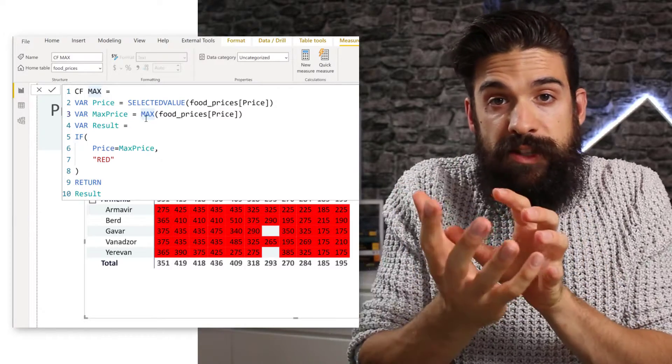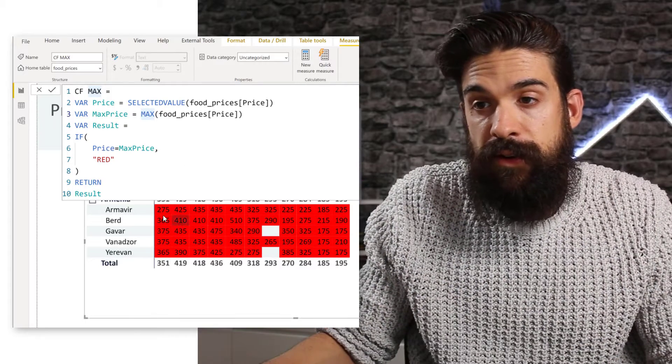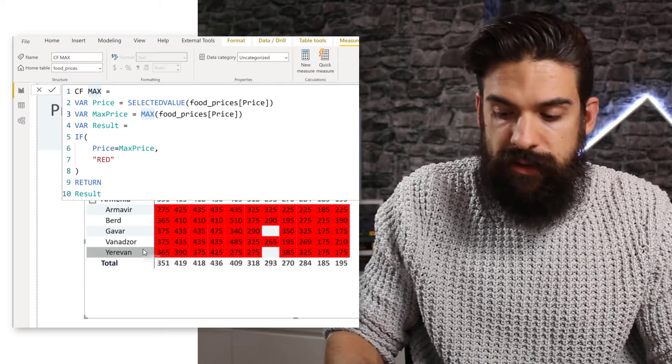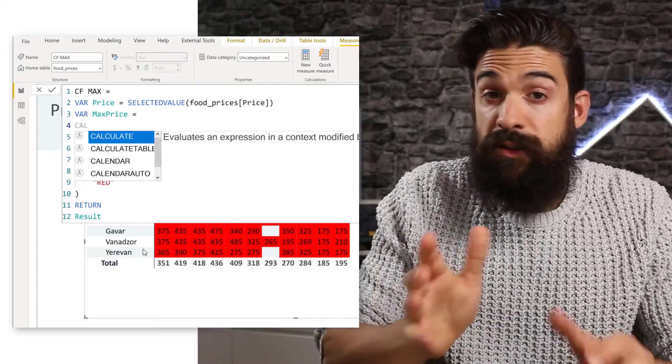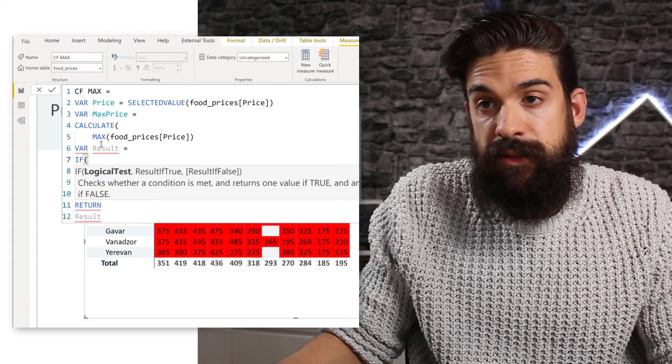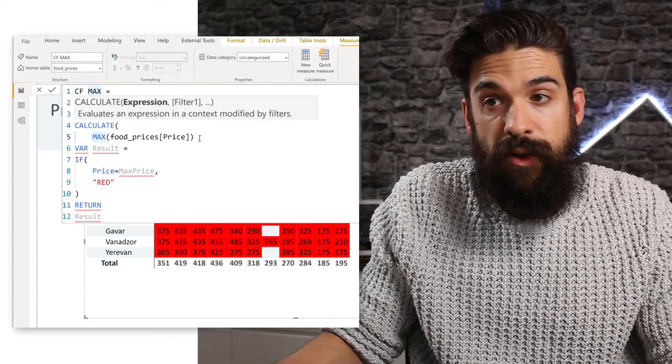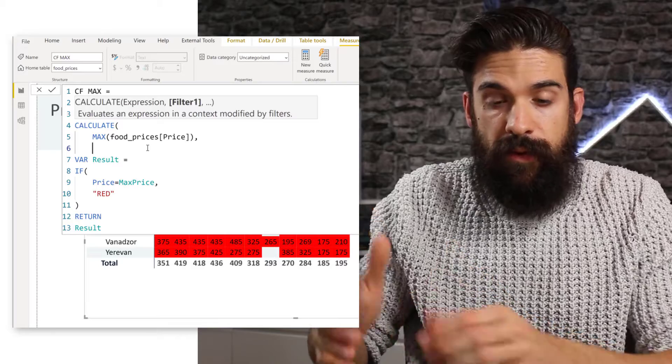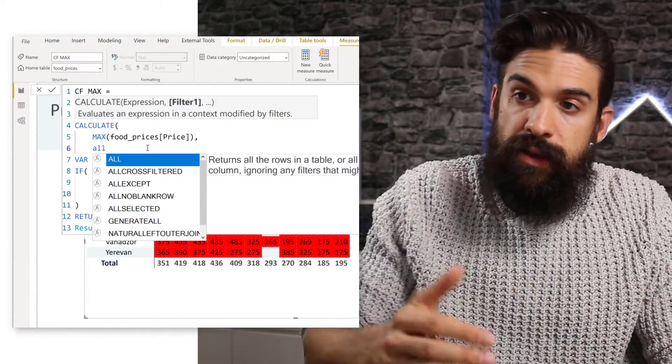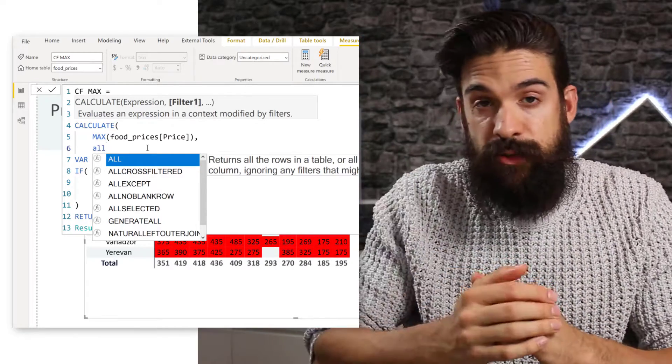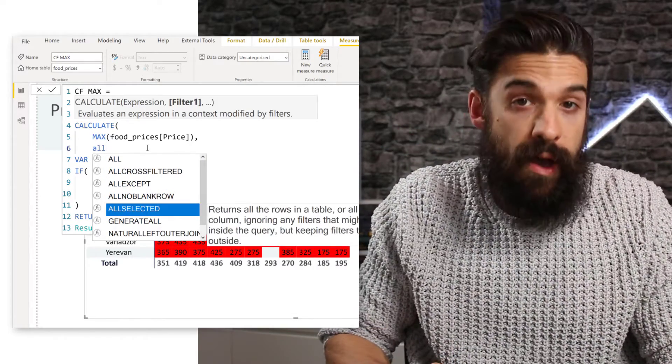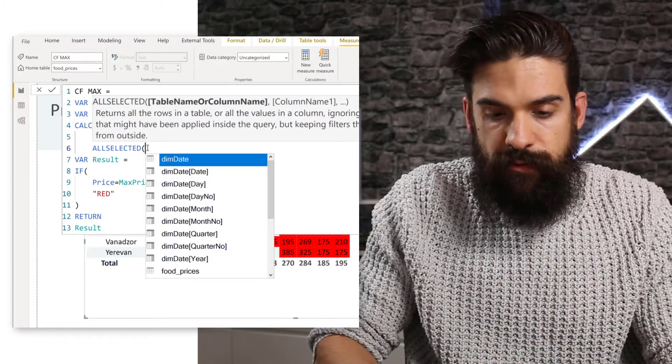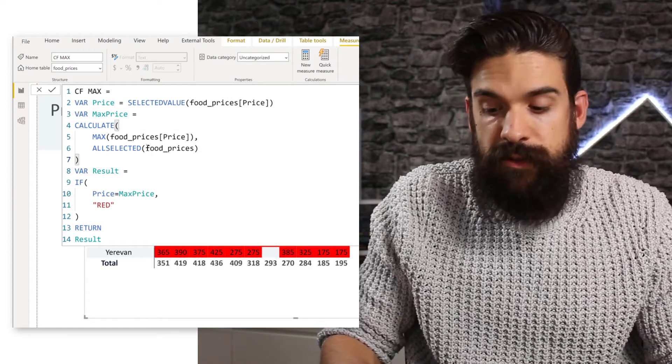Now, what do we need to change? The filter context. Because we want to remove the filter so that it looks for the maximum throughout the whole table. So I'm going to put this on a new line and I'm going to wrap it inside of a calculate function, which allows me to modify the filter context. So now the expression stays max food prices price column. So now for the second argument, we're going to remove the filter on our table. So this we can do with all function or all selected function. Now with all selected, you still respect the filters that coming from outside of the table visual. So for the country commodity and the year. So therefore I'm going to go for all selected. And here, I want to remove the filter on a table food prices. Let's close those brackets. Let's close the calculate function as well.